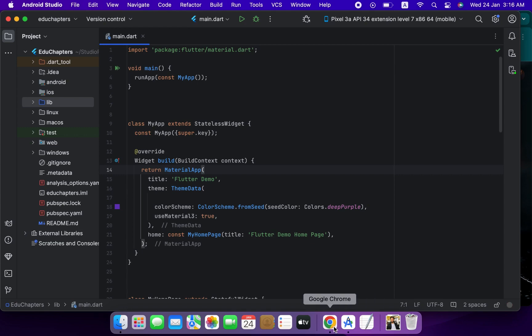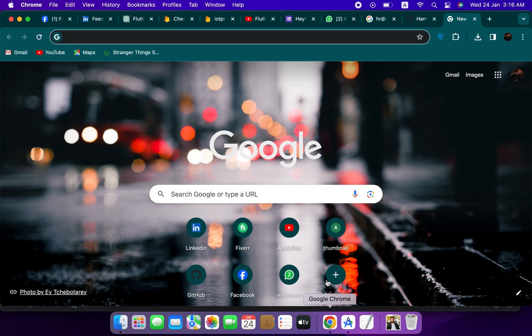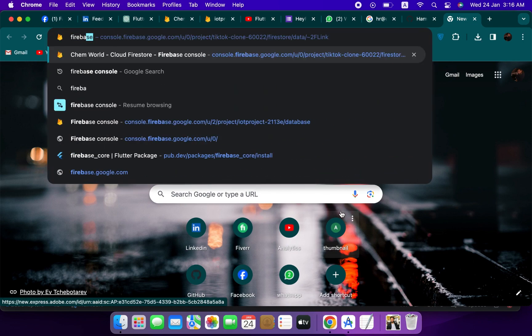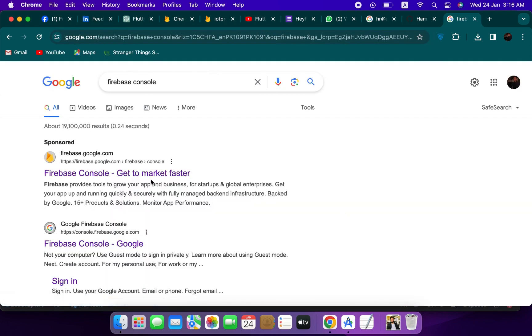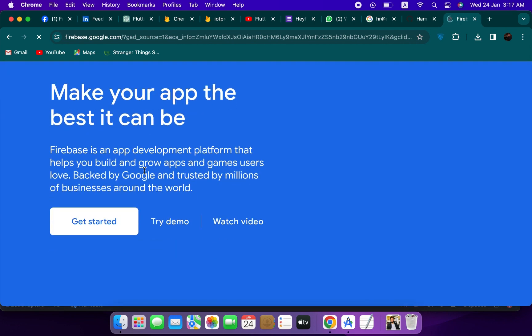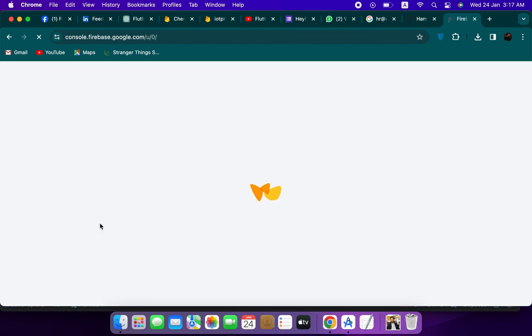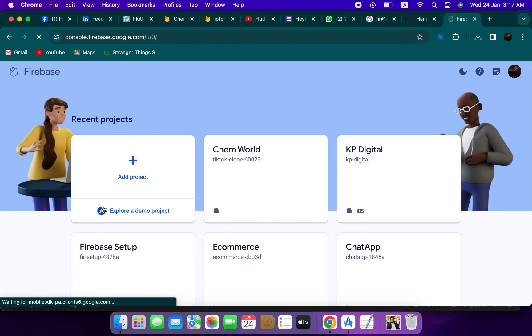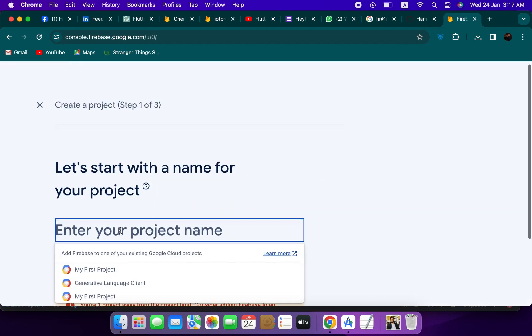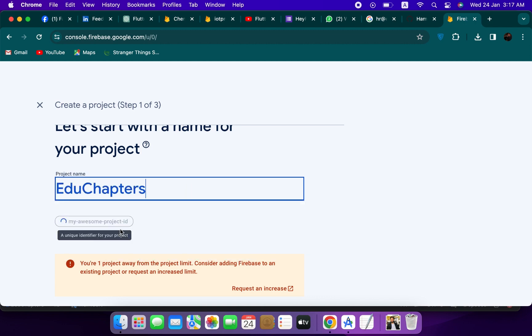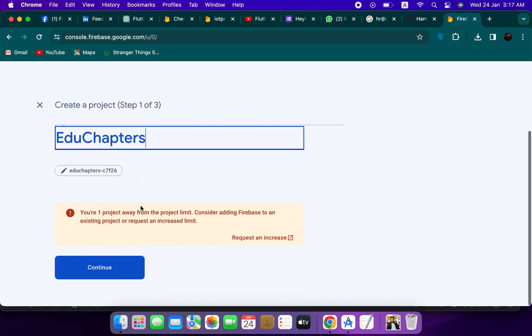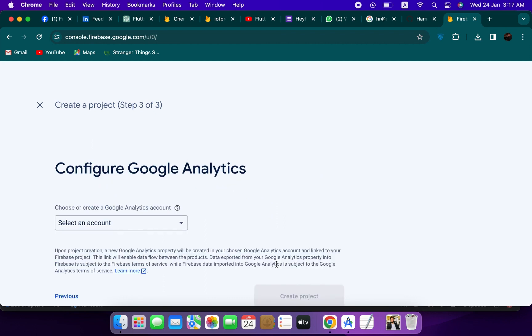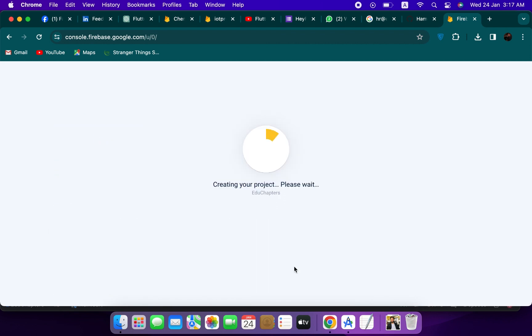Hello, what's up guys, in this video we will integrate our Flutter app with Firebase. So go to your browser and search Firebase console, hit enter and click on the first link. Get started. Now you will need to create a project, so add project and enter here your project name. Click on continue, again continue, and select here the default account for Firebase. Create project.